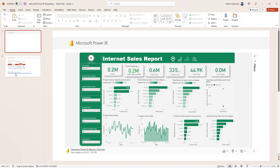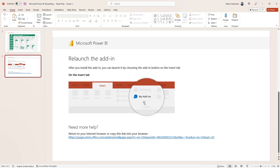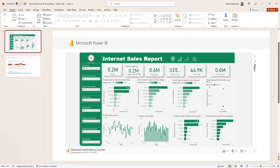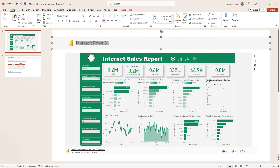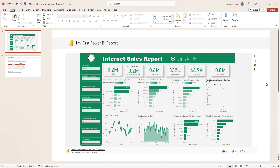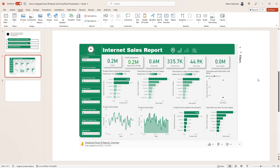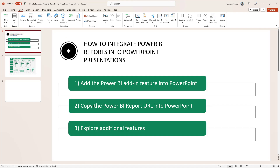There is also another page here just as a reference — if you need help, there are more details there. Going back, you can start editing this. You can say 'this is my first Power BI report' and start playing with the visual because this is live. Let's go back to the previous presentation. We already have the Power BI report URL in PowerPoint, so the next step is to explore additional features.